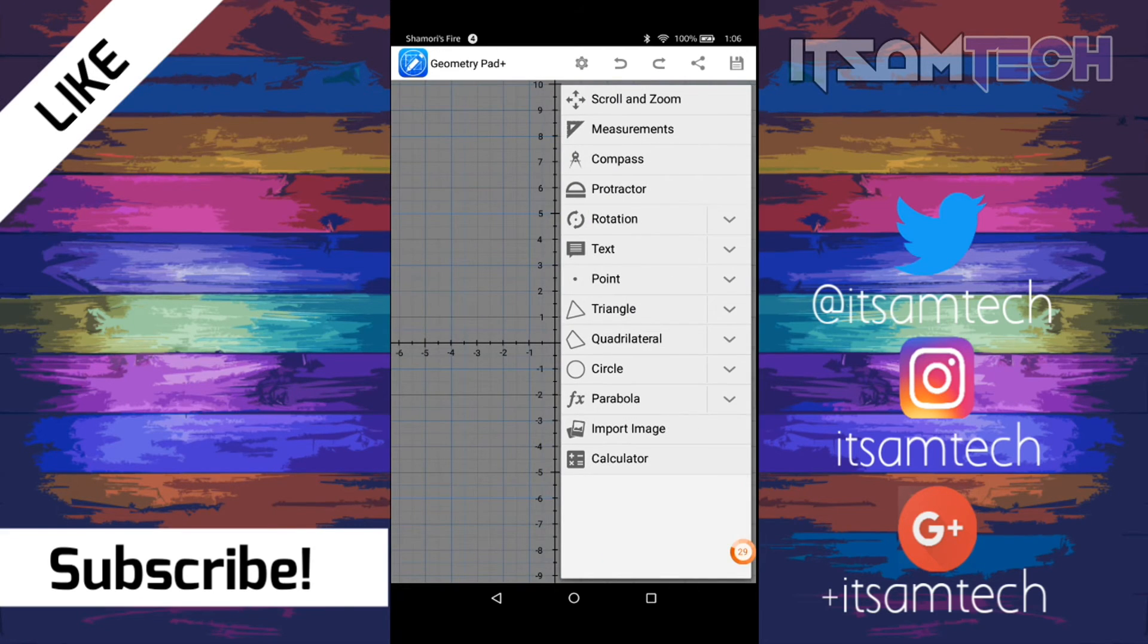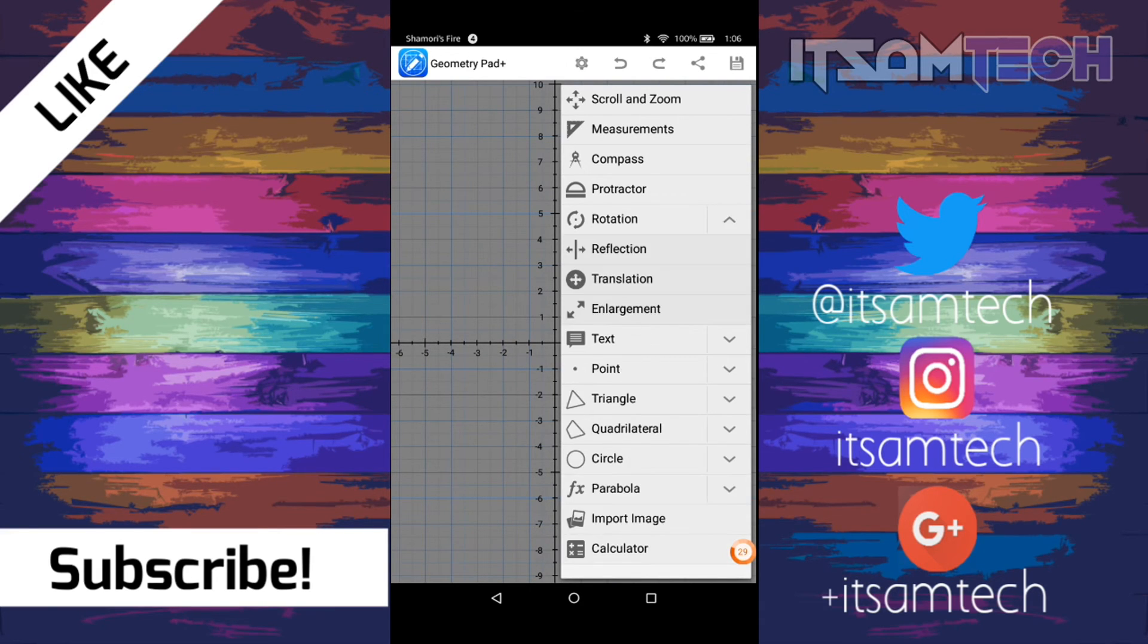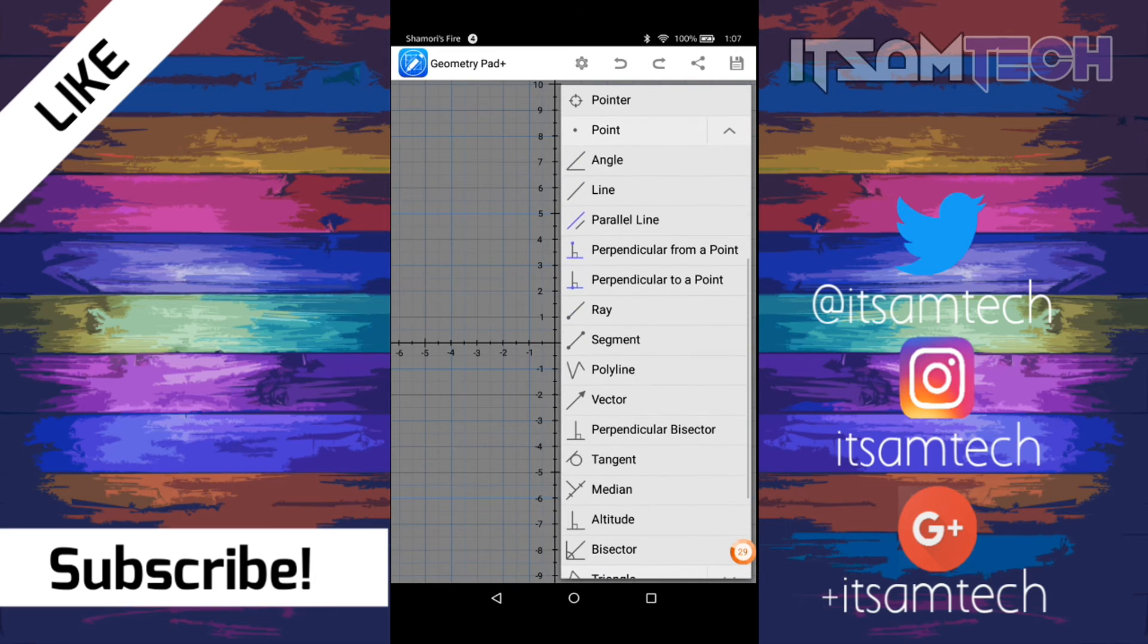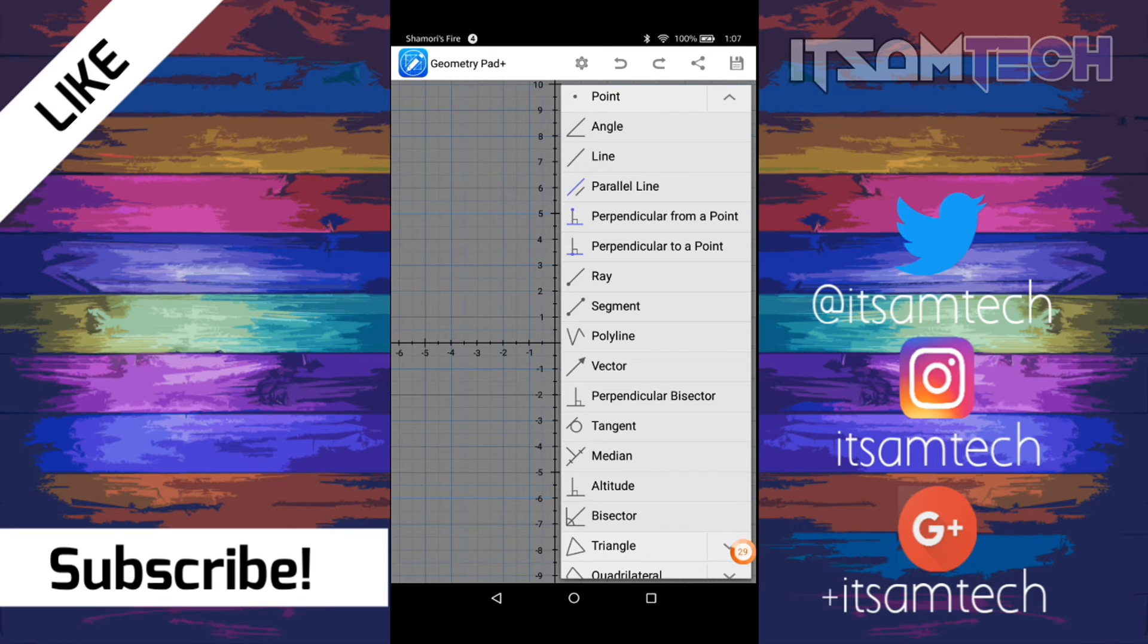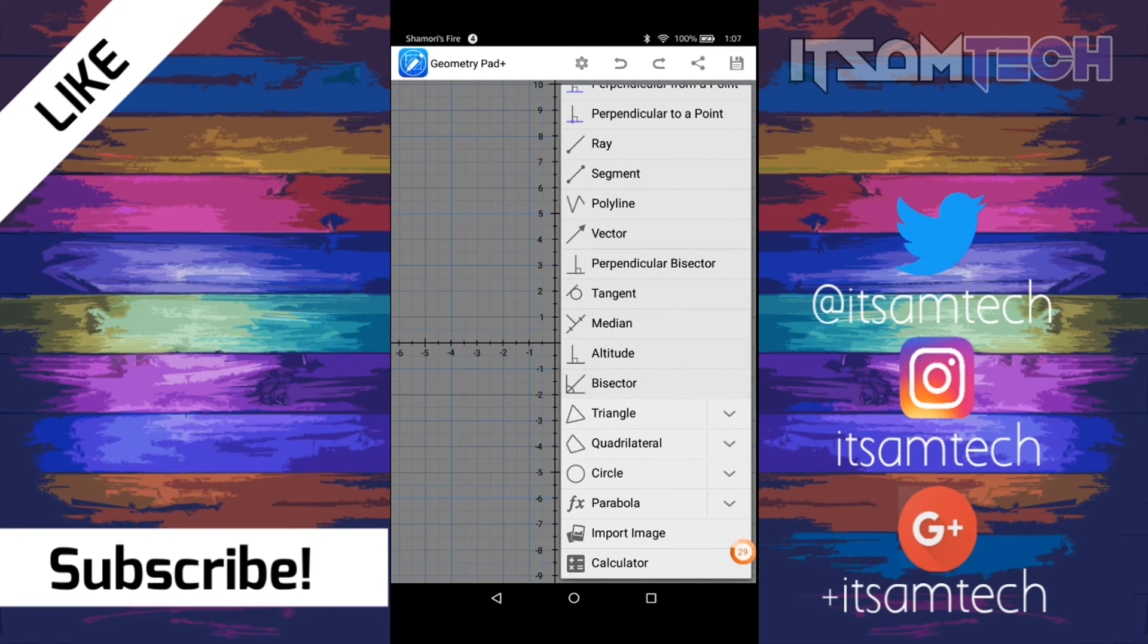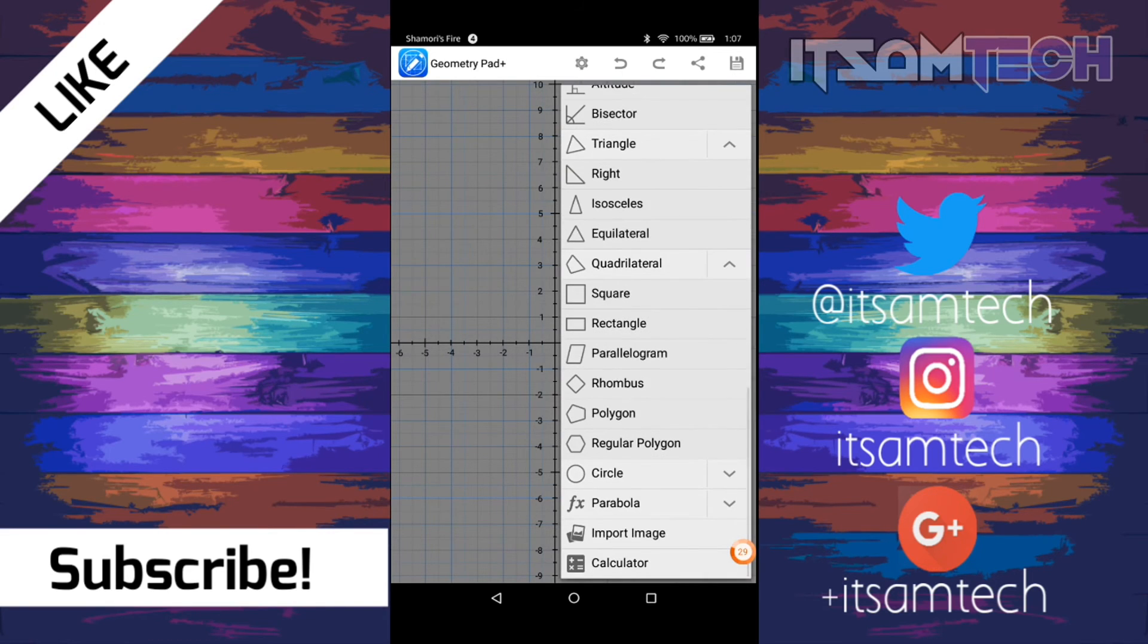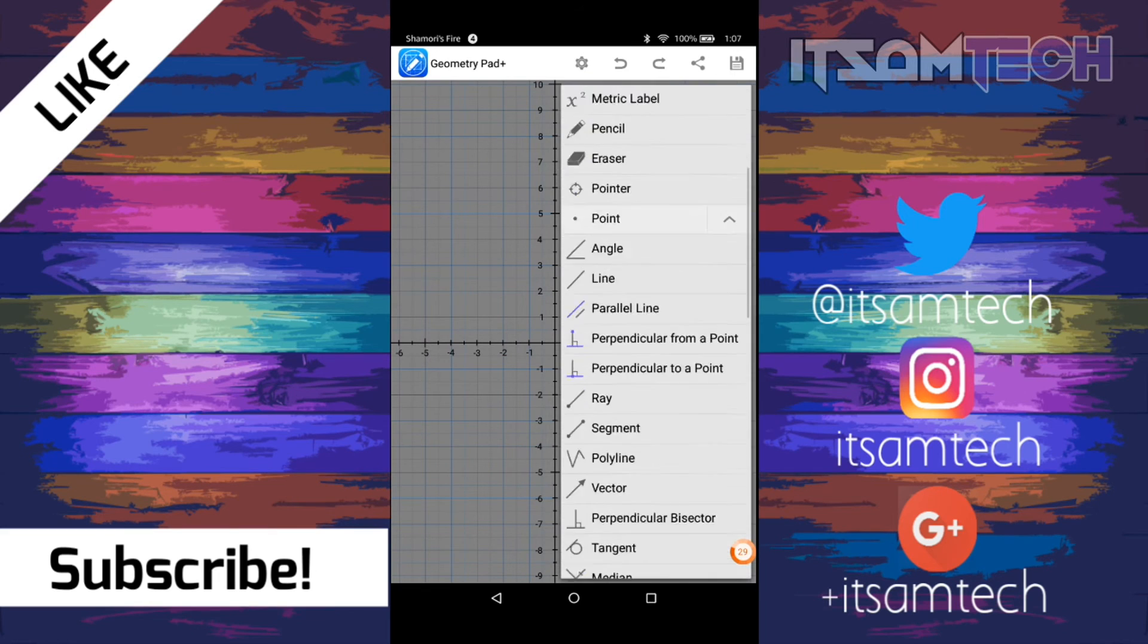So if you click the pencil icon, it brings up a menu or a list of things. You can do measurements. It has a compass, a projector, rotation, text. You can add, you can type text for notes or something. Point, as you can see. Angle line, parallel line, perpendicular from a point. It has so many things that you can calculate. Triangle right, isosceles, equilateral. Square, rectangle. As you can see guys, it has a bunch of stuff on here that could help you out with math.